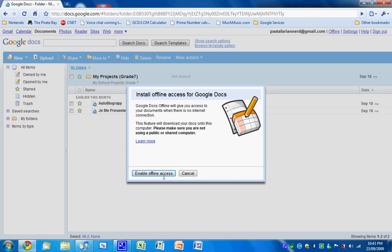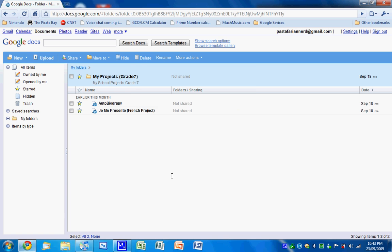Say enable offline access. Say desktop or whatever, wherever you want to place the links. Click okay.